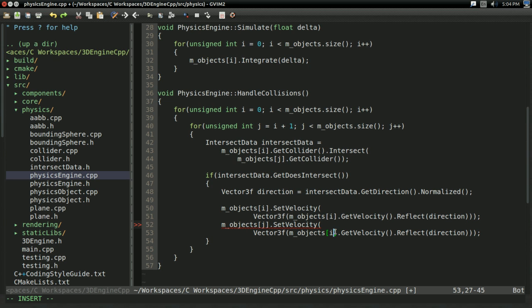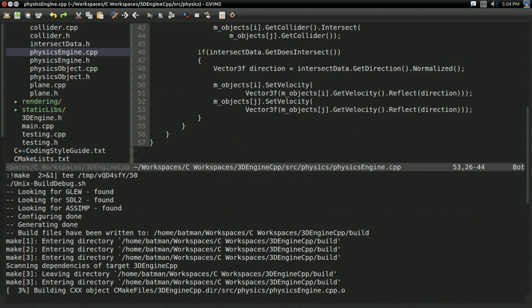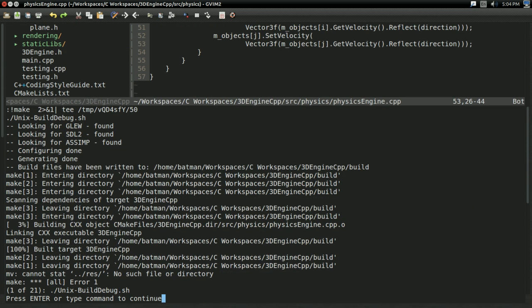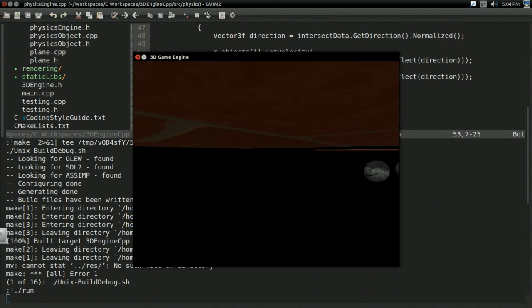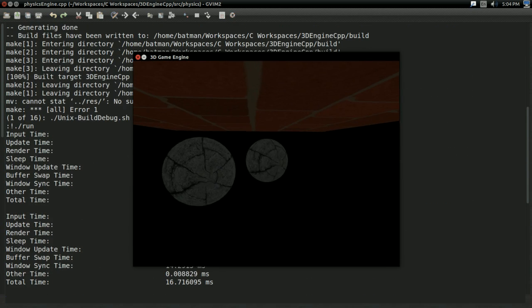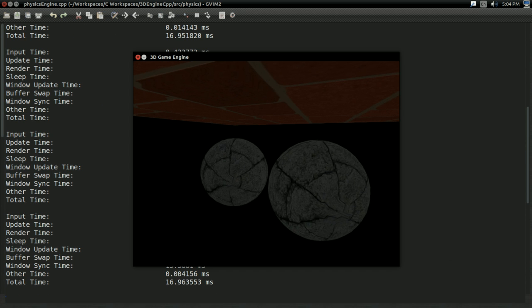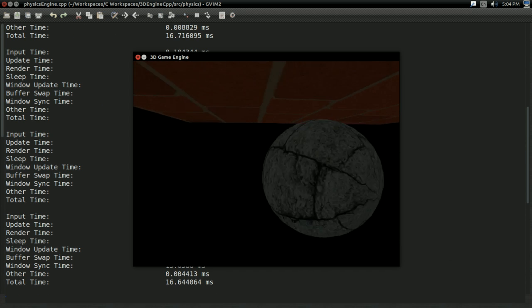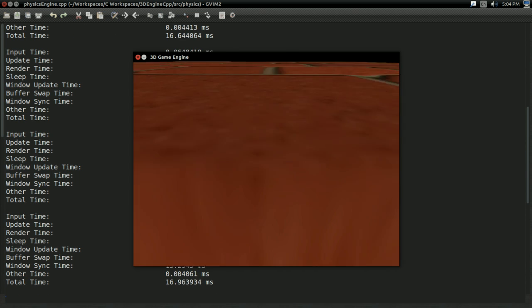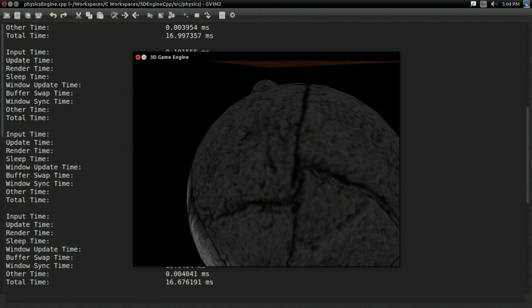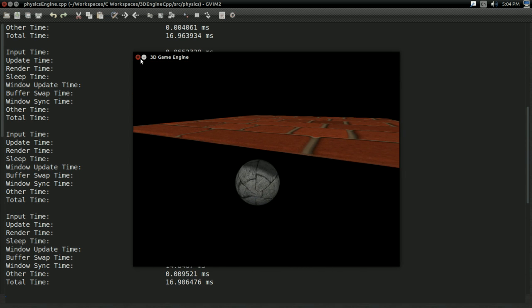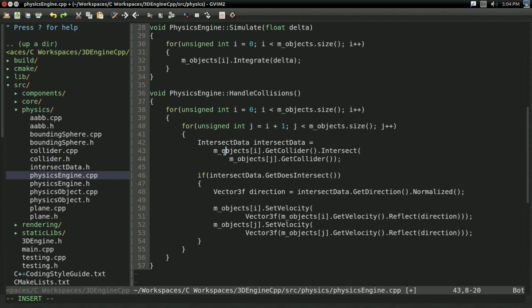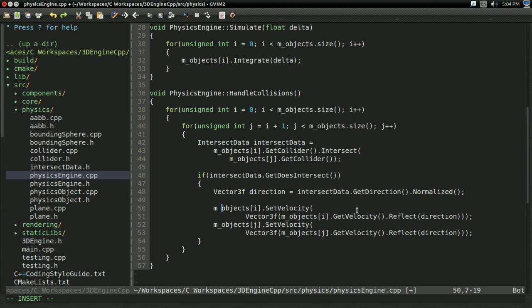Now, I'll do the same thing for objects of j. And this will almost work. See if you can spot what's wrong with this. So, I'm going to build and run. See them move towards each other. And this one bounced properly, but this one bounced sort of in the opposite direction you expected. And that's because of the way we're constructing the intersectData. We're doing objects of i intersect objects of j. So, this direction is pointing correct for any operation on objects of i.